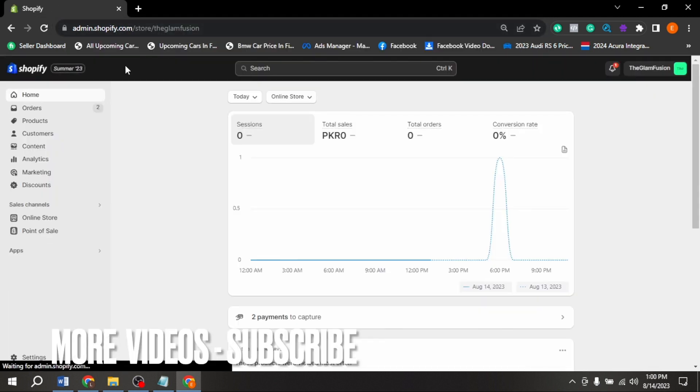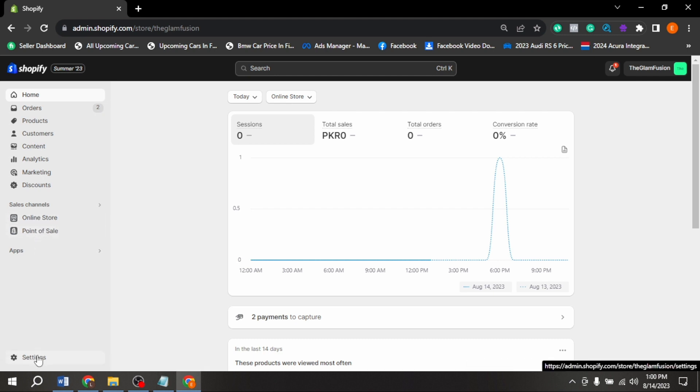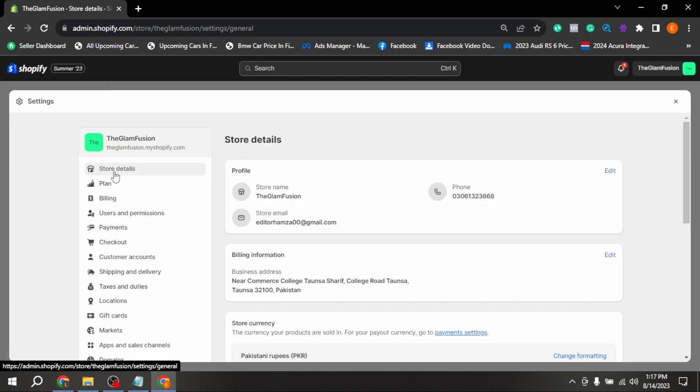Now here in left corner you are seeing different options. Click on settings in bottom left corner.